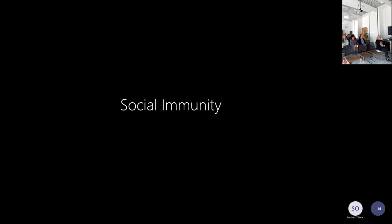On to something different: social immunity in bees. Social immunity is basically where the behaviour of a society helps to enhance resistance to disease. For example, social distancing is an attempt by humans at social immunity to reduce transmission. Social insects do many other things which can help to improve this kind of societal defence against disease.